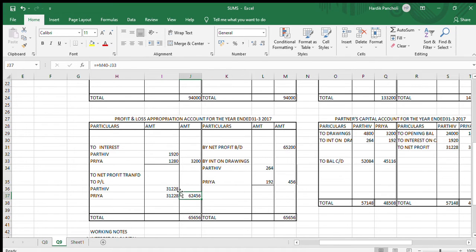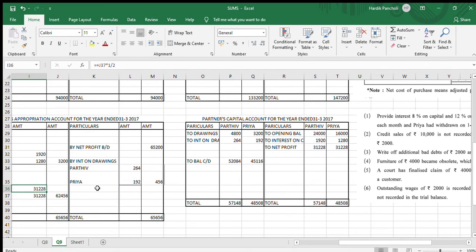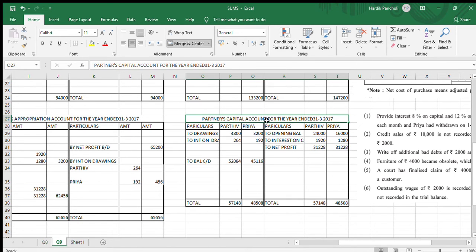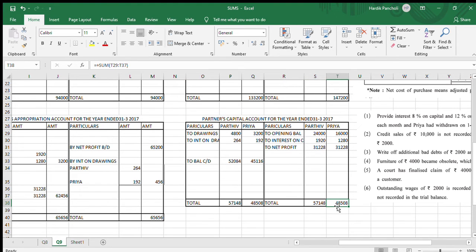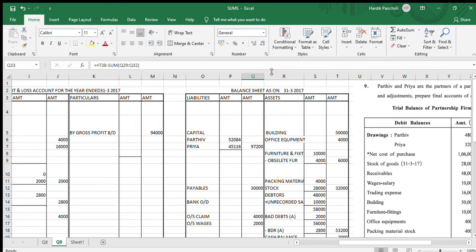We will be dividing the profit in 1:1 ratio and transferring the net profit amount to the partner's capital account — Rs.31,228 each. The total of the credit side of the partner's capital account is Rs.48,508, and the total of Parthiv's credit side is Rs.57,148. We get the balances of Rs.52,084 and Rs.45,116, which will be transferred to the balance sheet.